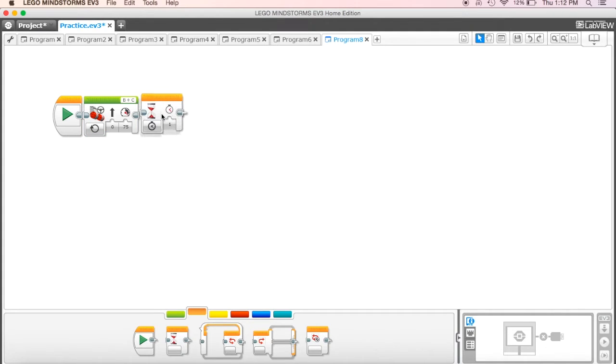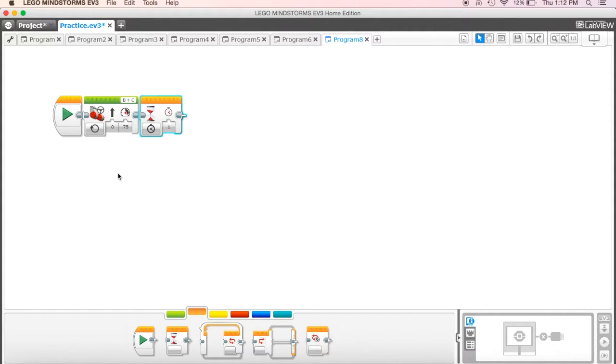Okay, so what I want to do then is I'm going to come over here and I'm going to grab my wait block. I'm going to attach that next to it.